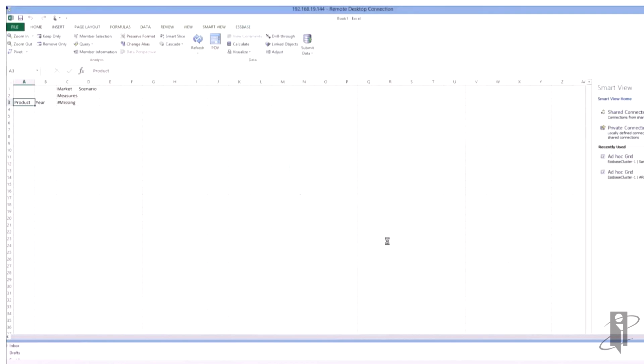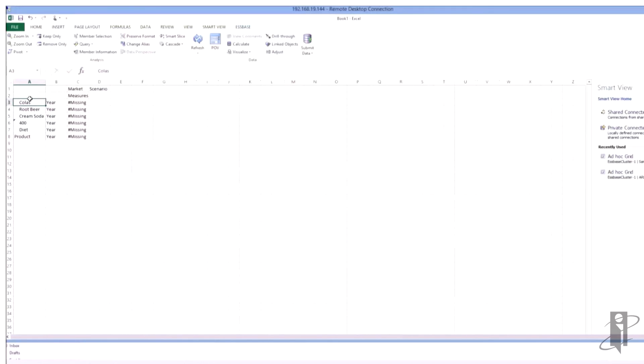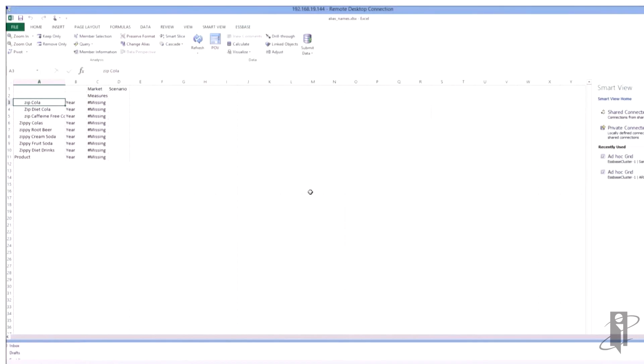So if I expand out my products and if I look at my old names, we'll see the original names in here for my alias.